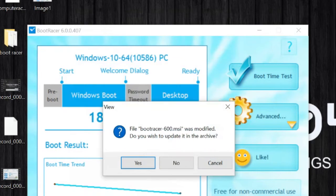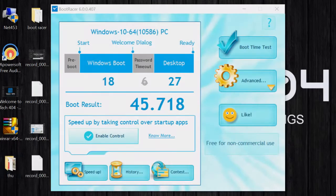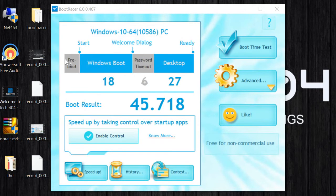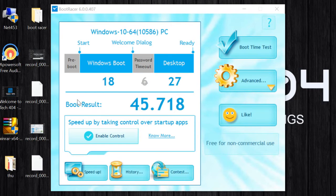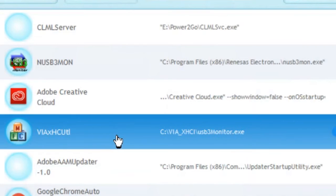Here's the interface screen — Boot Time Test, Advanced, and so on. We're just going to take a look at the interface. At the moment it's showing pre-boot. I do have a pre-boot, so the motherboard vendor comes up. The Windows boot time is 18 seconds, password timeout loses 6 seconds when typing in the logon, and then to desktop. So from pre-boot to desktop is 27 seconds, and it ranks at a score of 45.78.